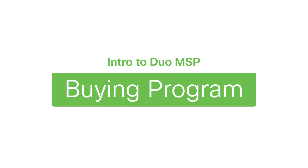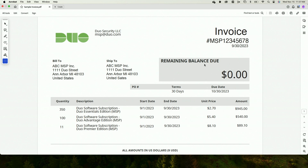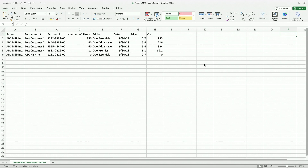Now that we've shown you how to use the Duo admin panel as an administrator, let's take a look at how the MSP buying program works. At the end of each month, Duo generates an invoice for MSP partners based on the number of users within the MSP console in aggregate. With the invoice, we will also deliver a usage report that breaks down the number of users, subscription additions, and price per client. This will help you as you build Duo into your billing process.